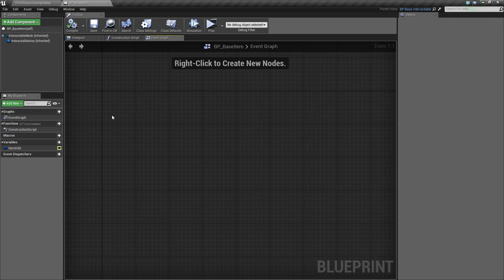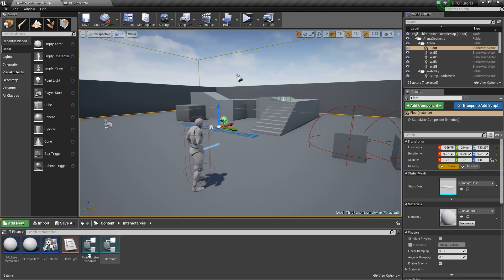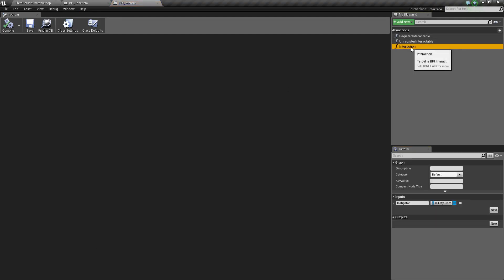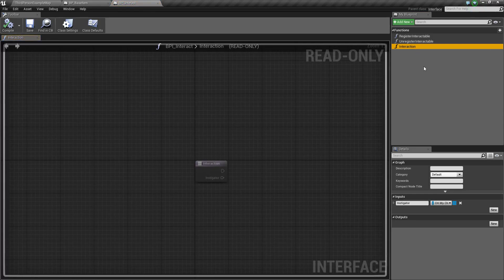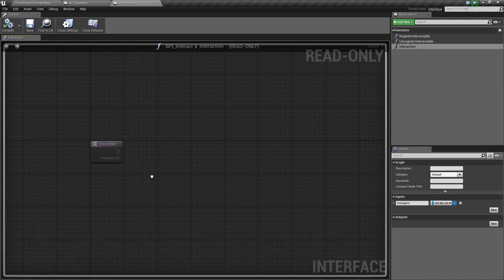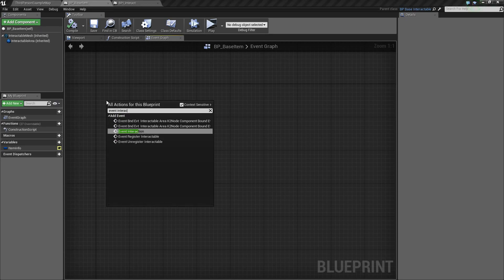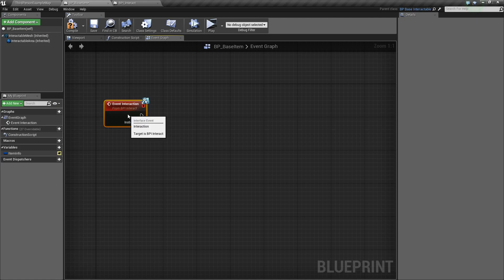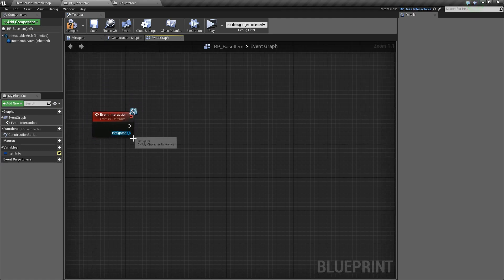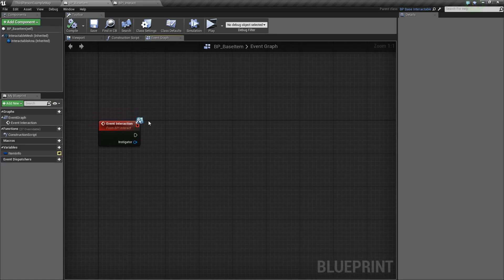Next thing we're going to do is delete all of this and right click and type Interaction. As you might recall from our BPI_Interact, this interaction function will be called from our character when we interact with something. We haven't set that up yet but we'll get around to it pretty quickly. Back in our item, we'll right click and say Event Interaction. Whenever we receive this interaction event, we'll do something — basically we'll want to take this item and add it to our soon-to-be inventory. We still have quite a bit of setup to do, so let's keep plugging away.